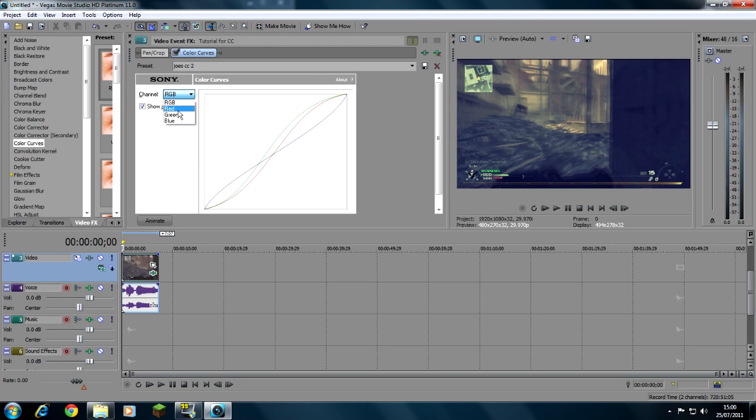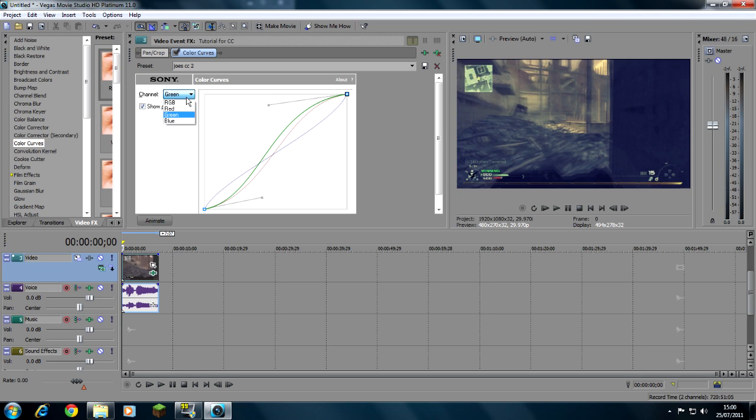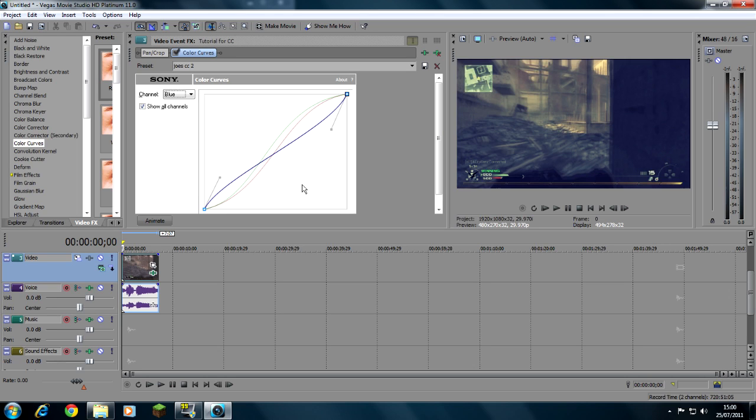You need to copy down these exact color curves. For the red you need that, just pause the video if you need to at any time. For the green you need that, and for the blue you need that. It's really important that you get these exact, otherwise it can go too blue or too red and it won't look good.